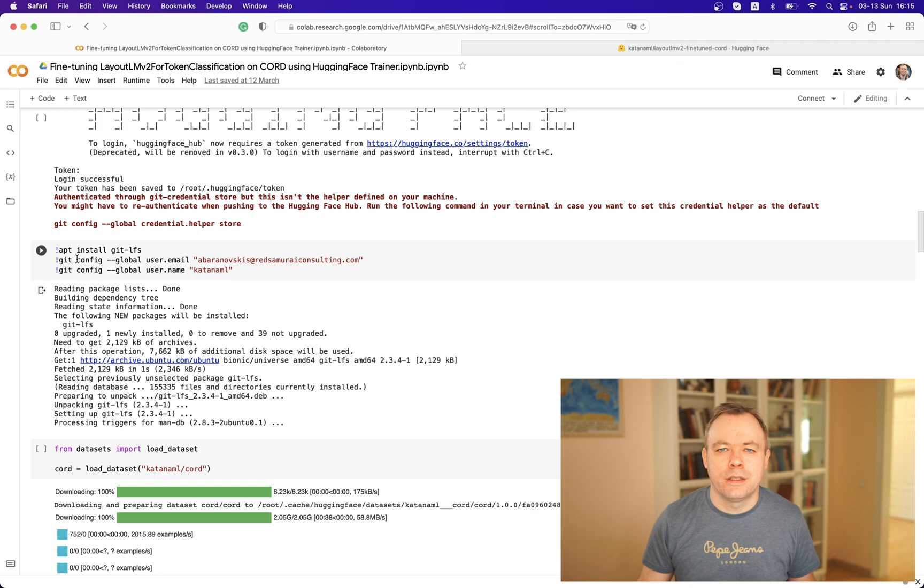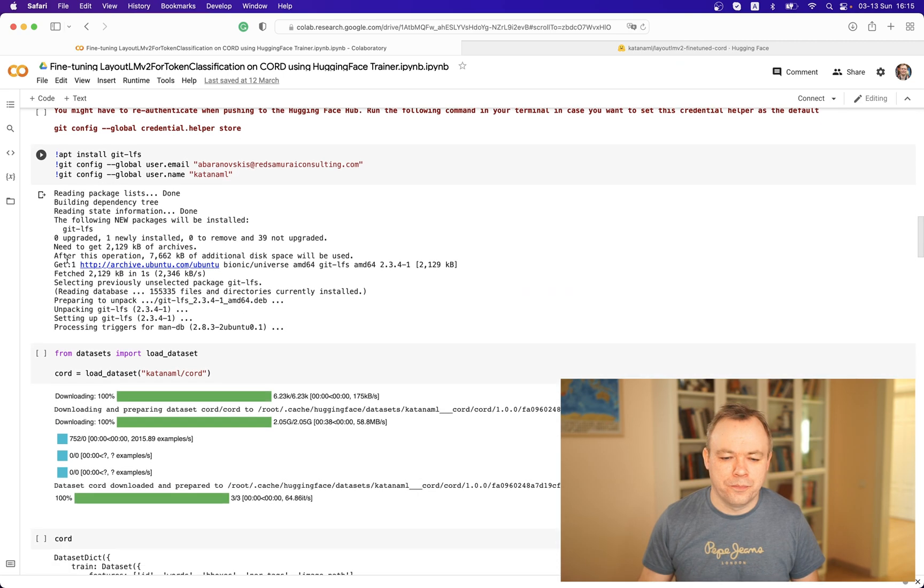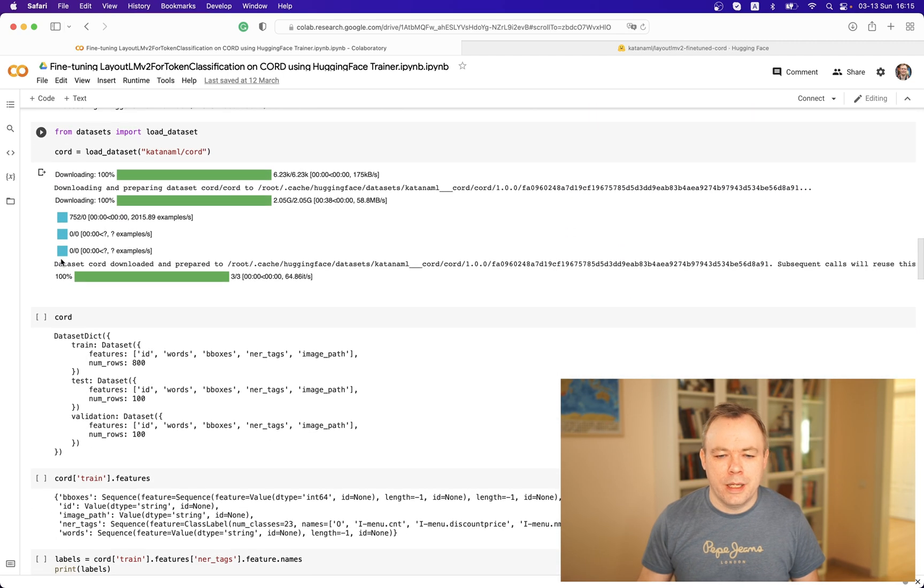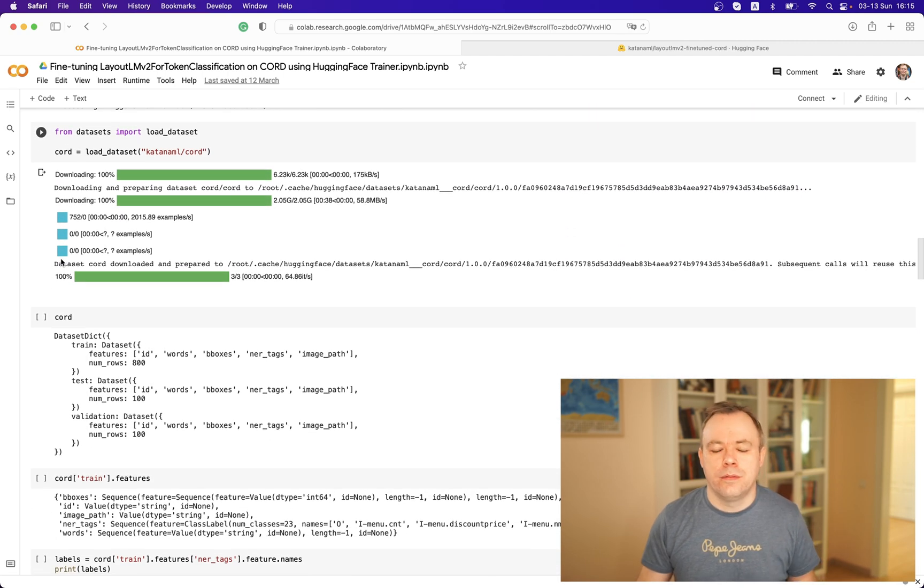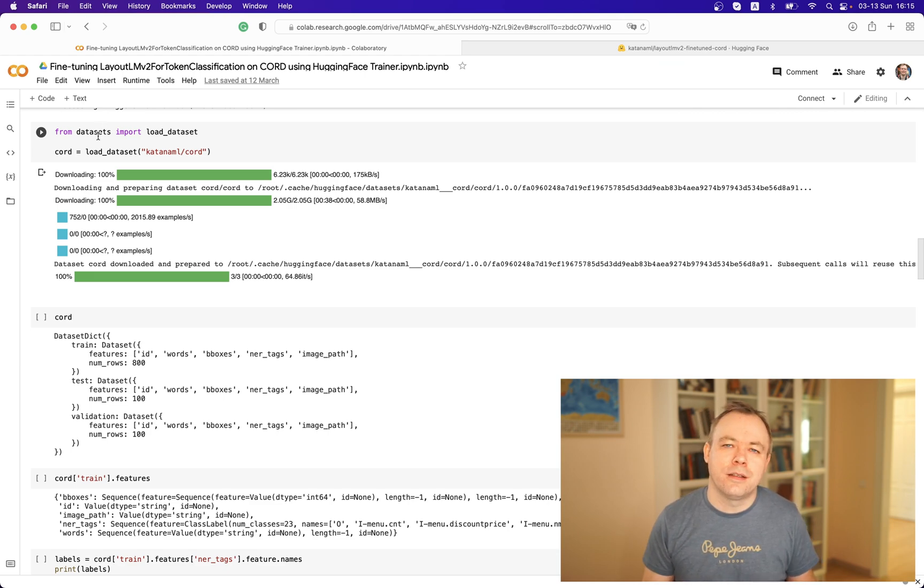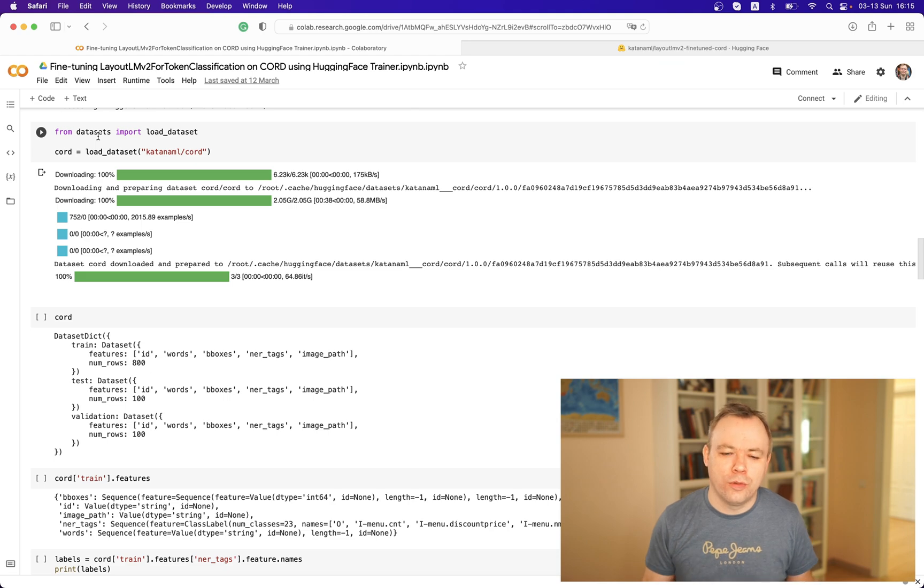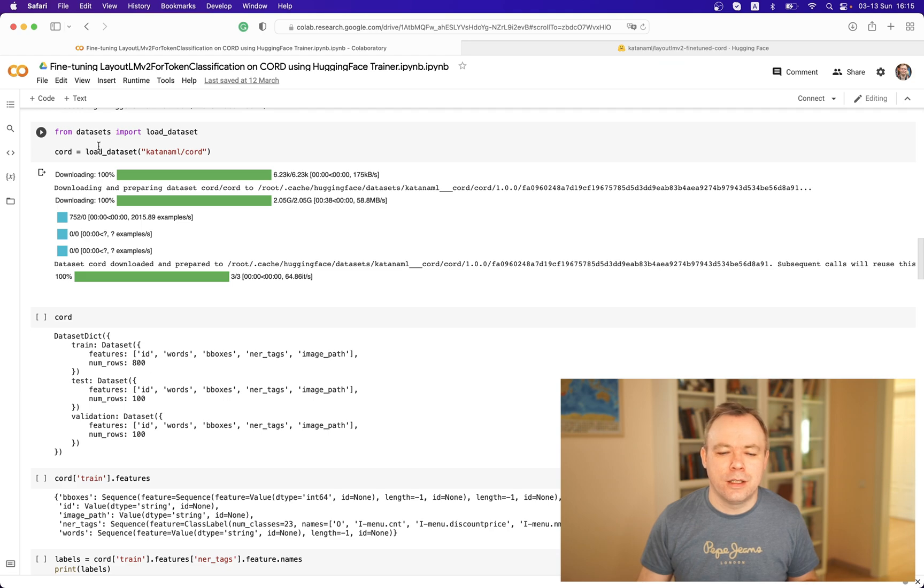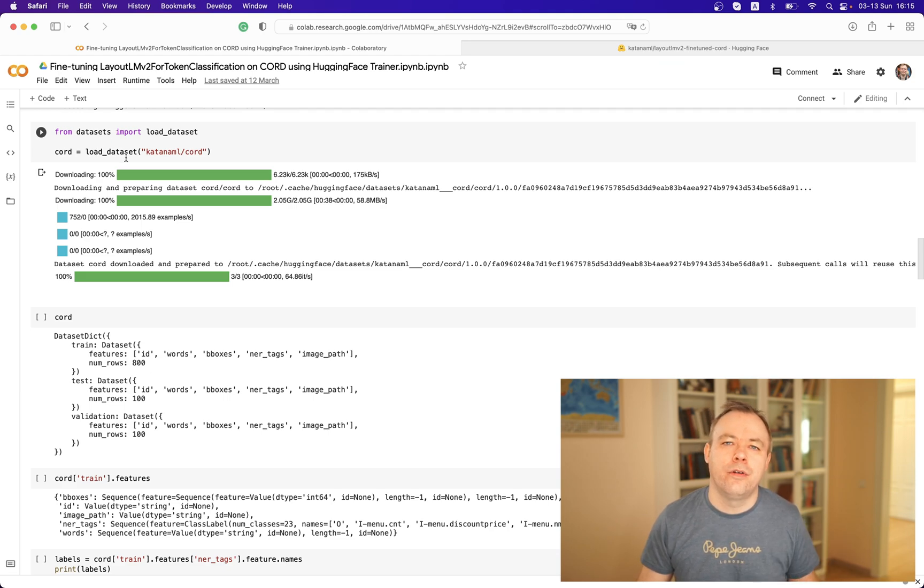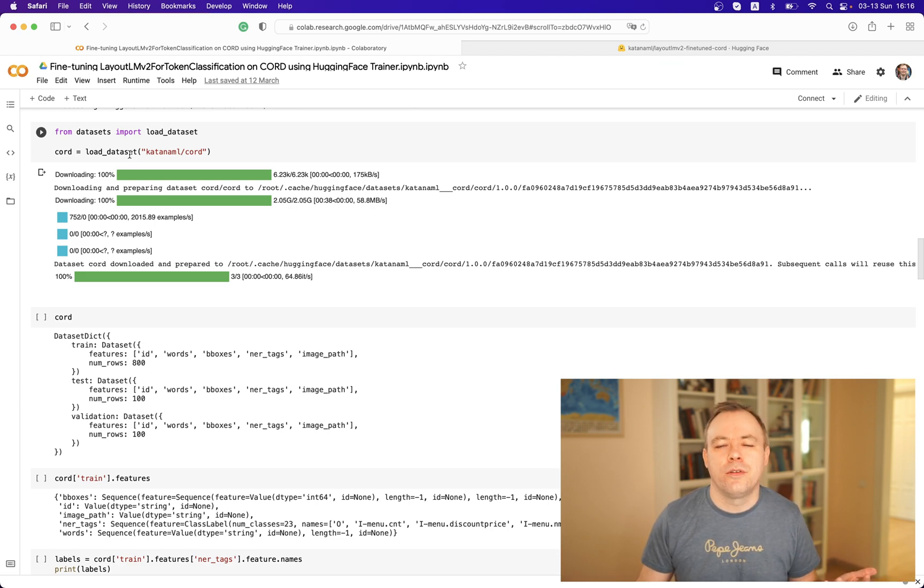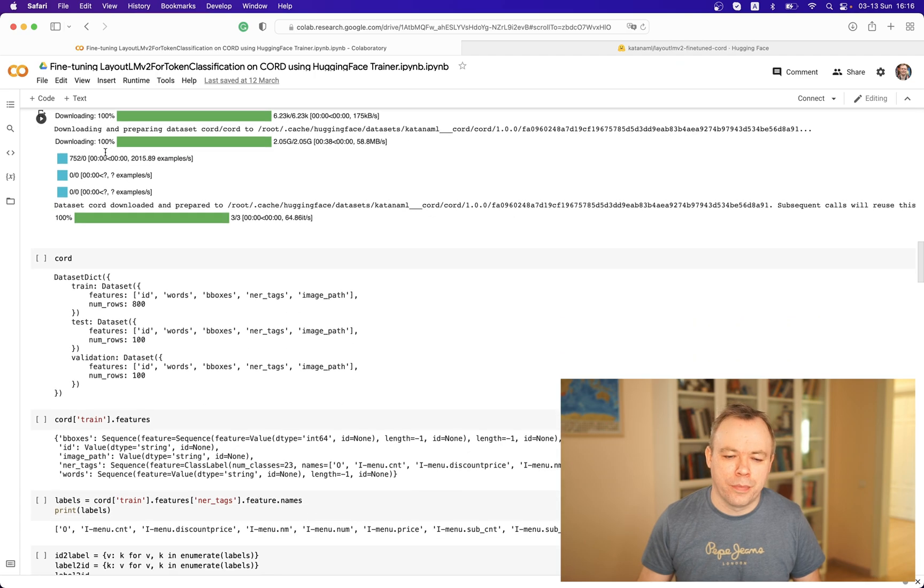Here the actual job starts. In the first step we need to get a dataset which we'll be using to fine-tune the model. So we import load_dataset function from datasets and we call it by referring to our dataset that we prepared in the previous tutorial. You could check my previous tutorial to learn more about how to do that.